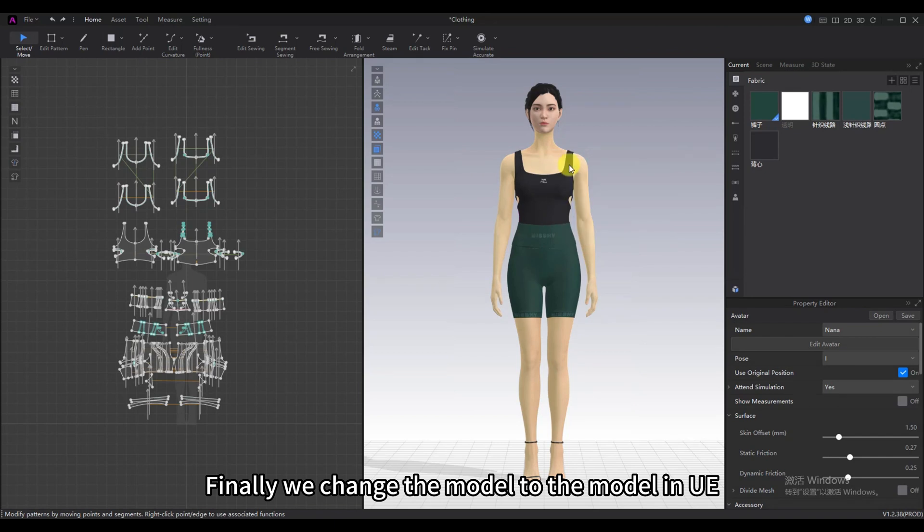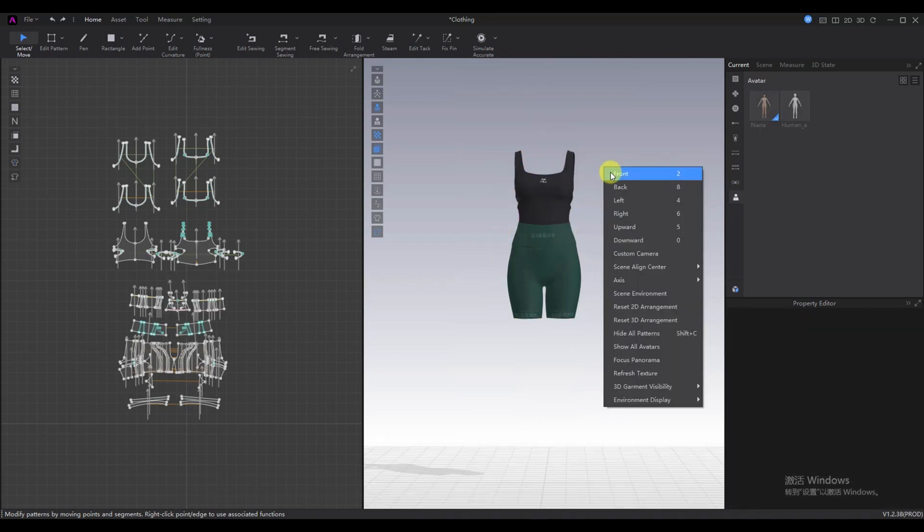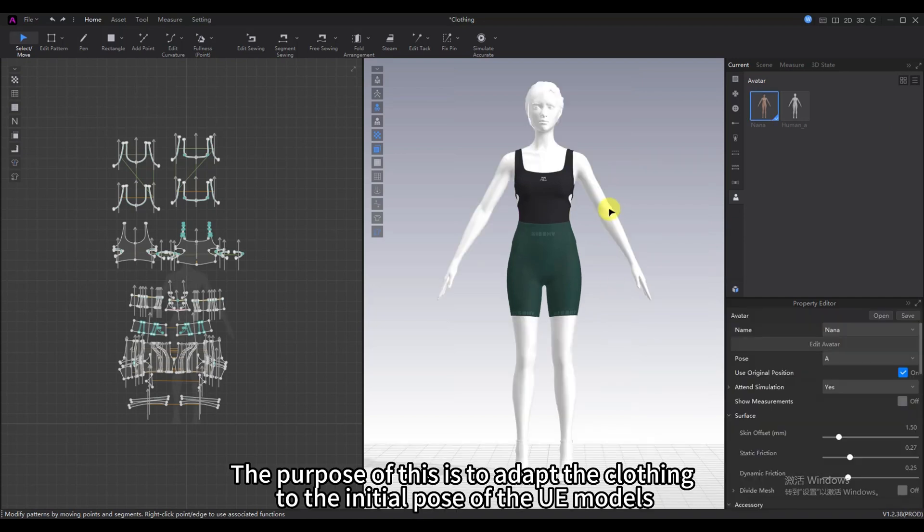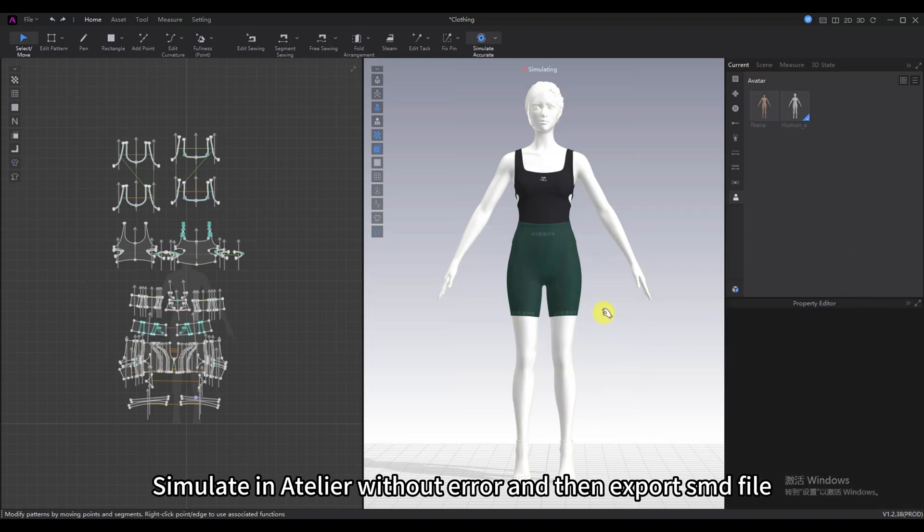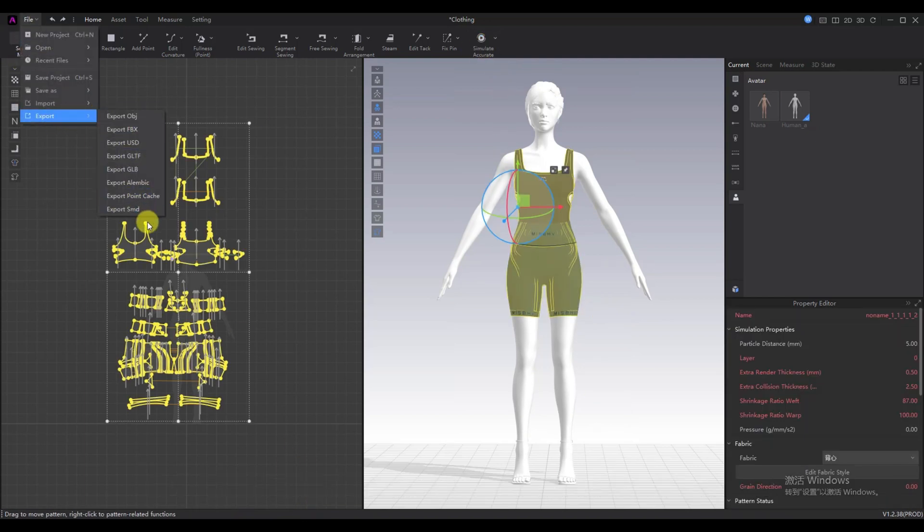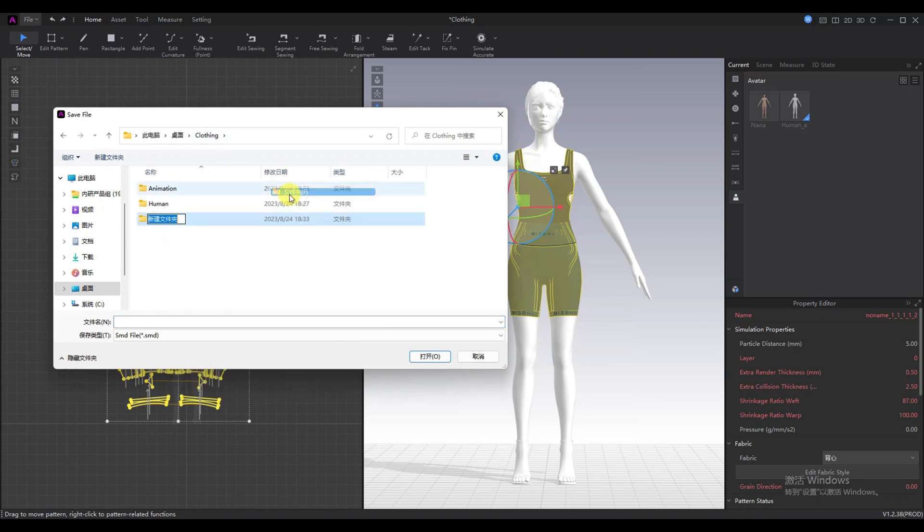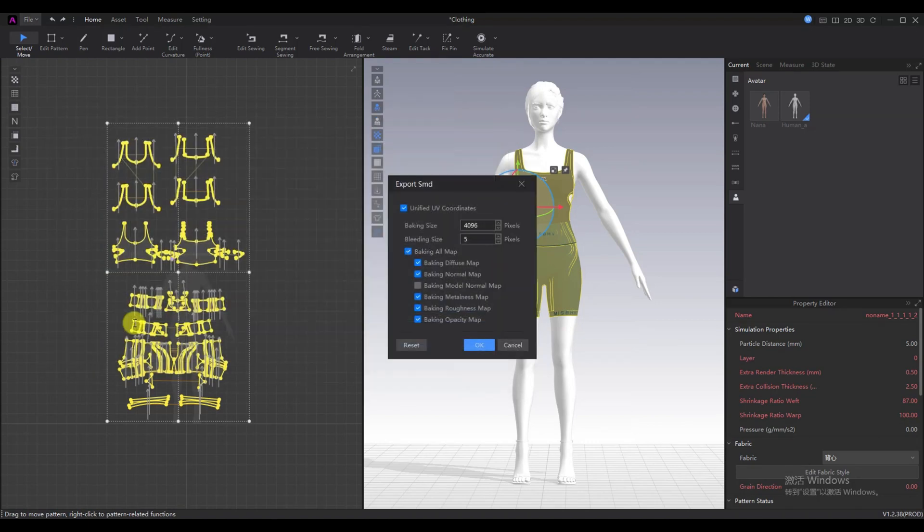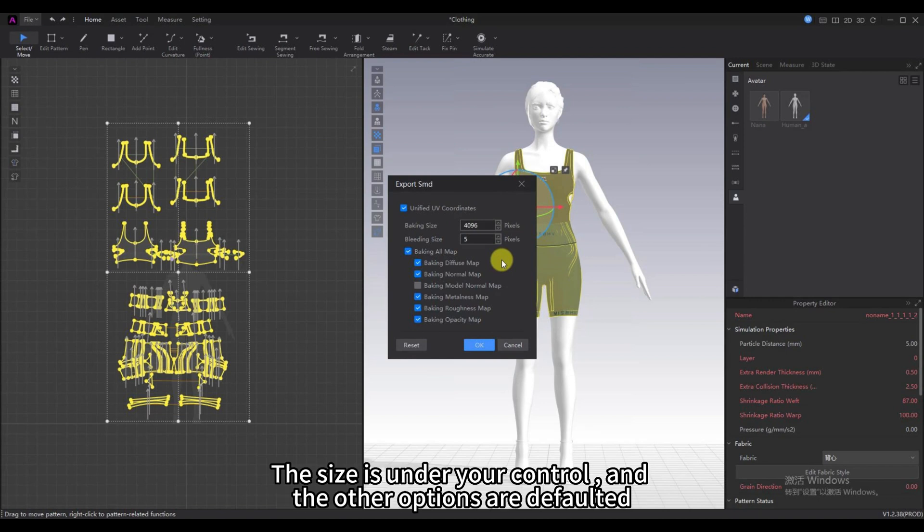Finally, we change the model to the model in UE. The purpose of this is to adapt the clothing to the initial pose of the UE models. Simulate in Atelier without error and then export .smd file. When exporting, users need to check the unified UV coordinates. The size is under your control and the other options are defaulted.